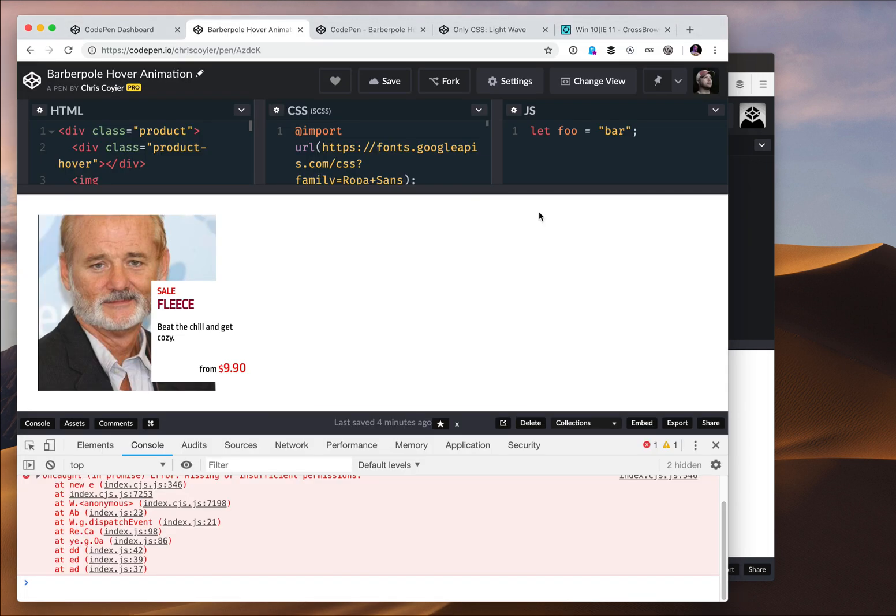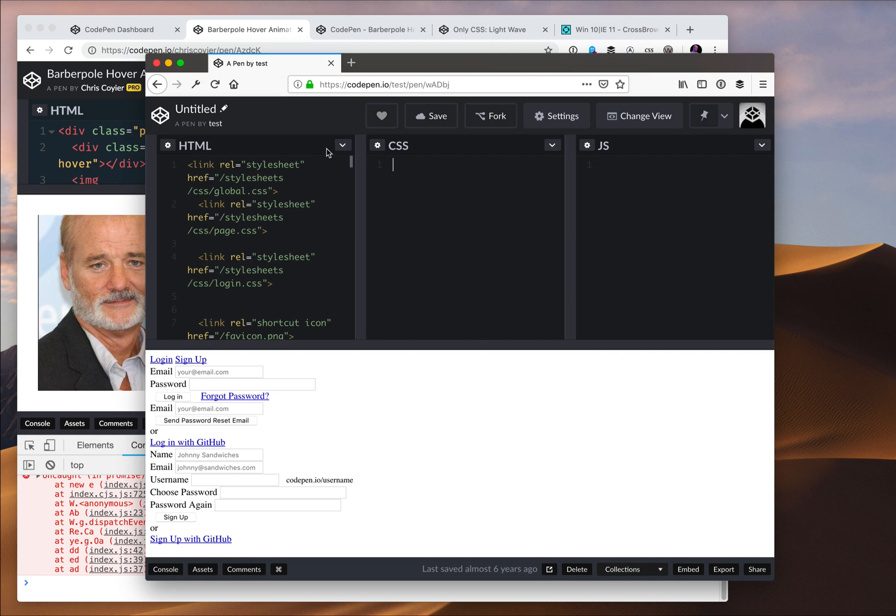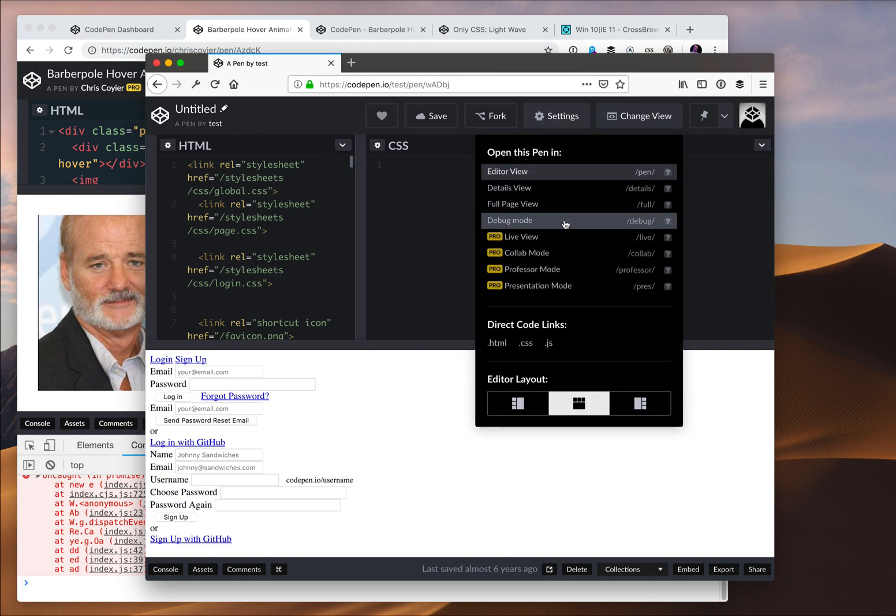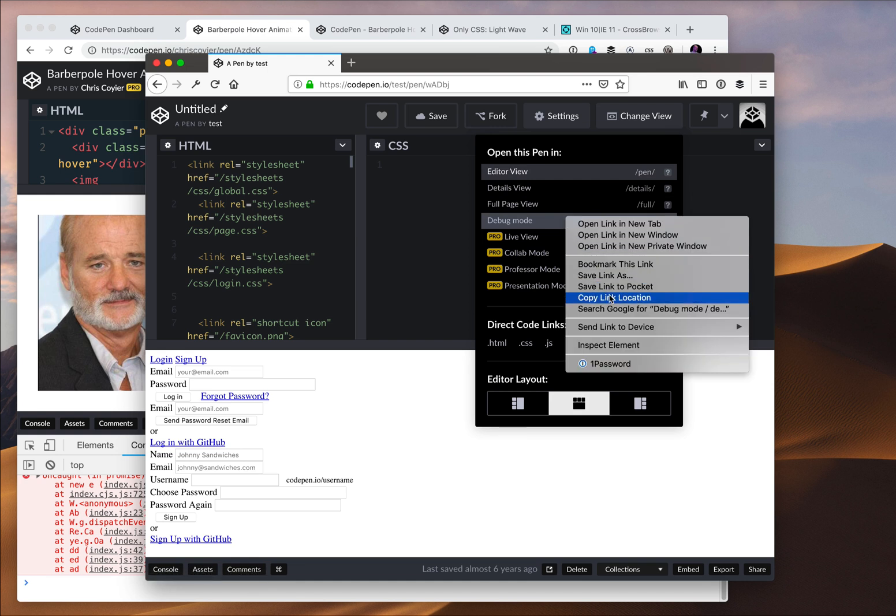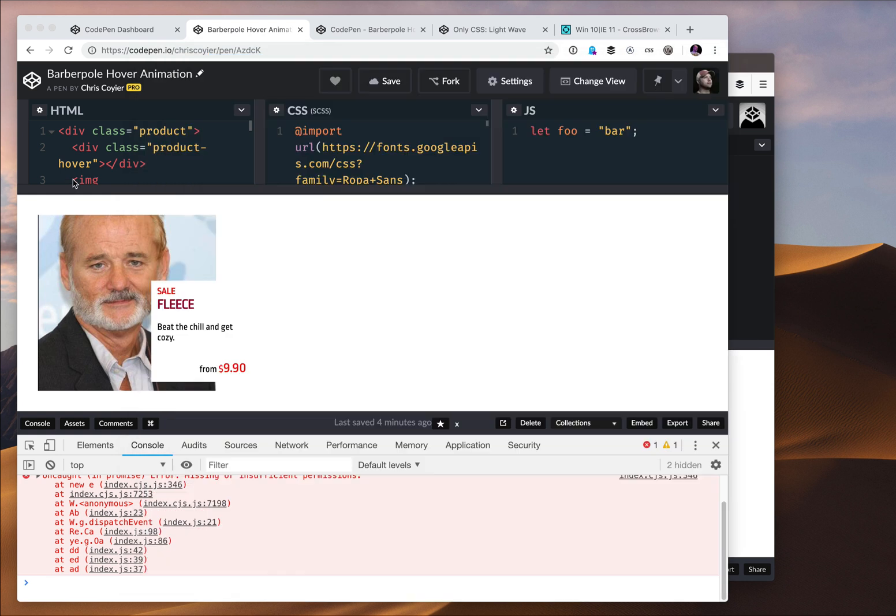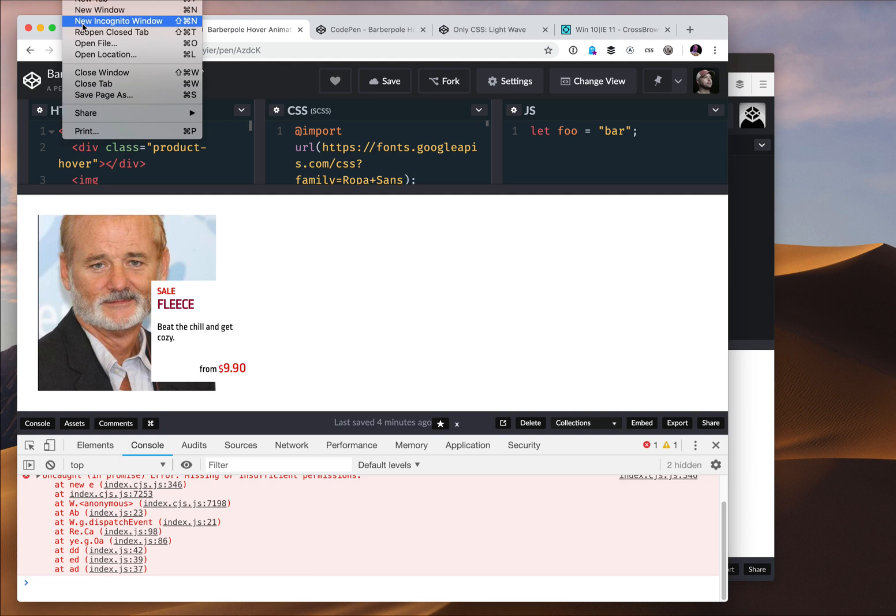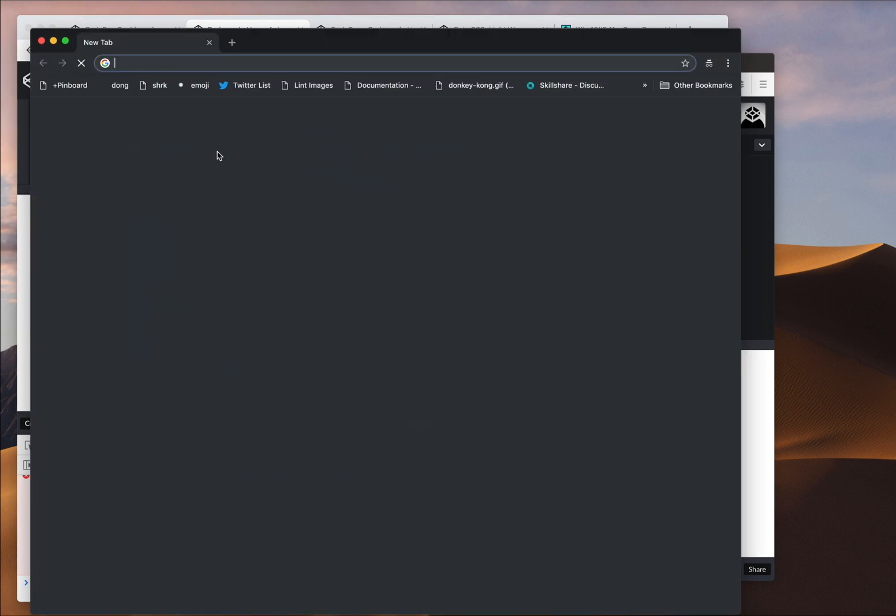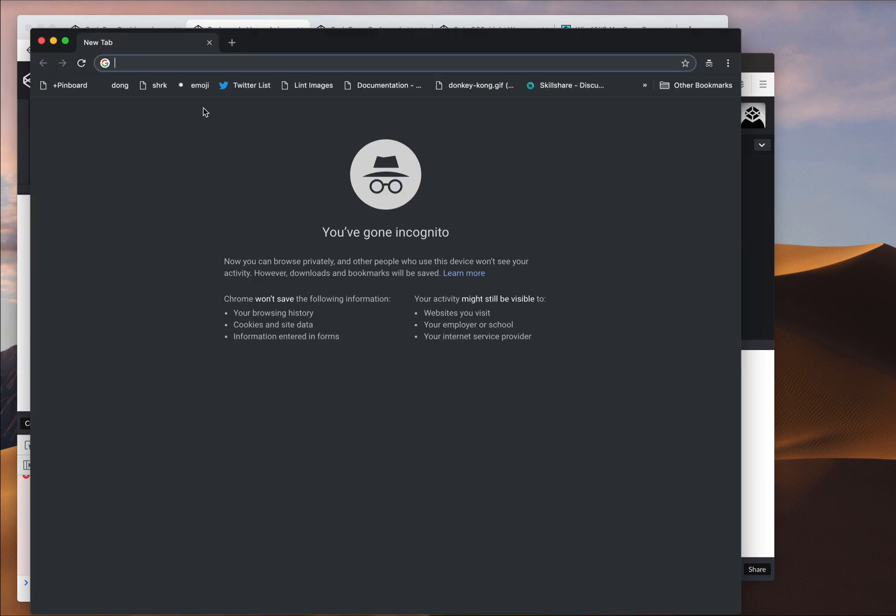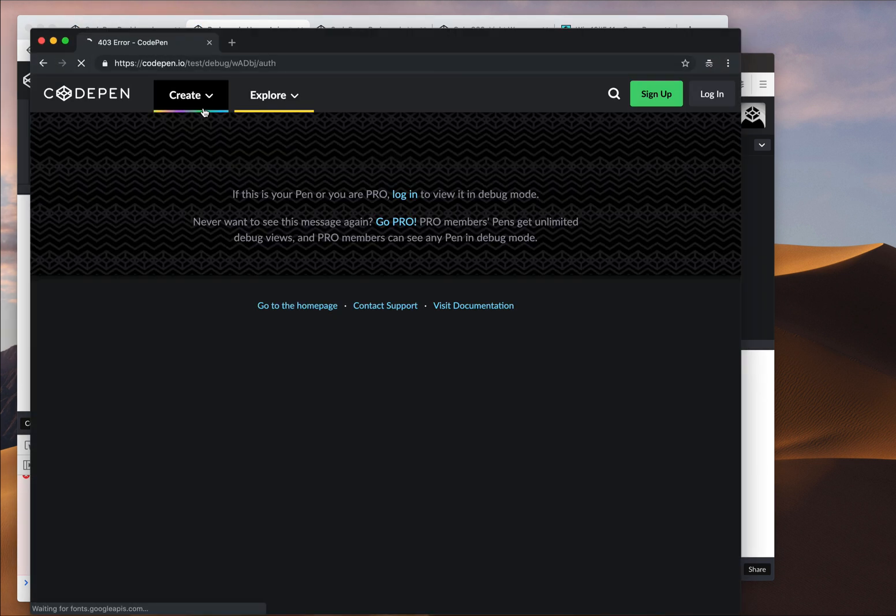Now free users can use debug mode as well. So I'm logged in here looking at some tester pen of a free user. I can just open debug mode and use it as well. It's not like you're locked from using it. But let me copy that link and open an incognito window and paste it here in Chrome.